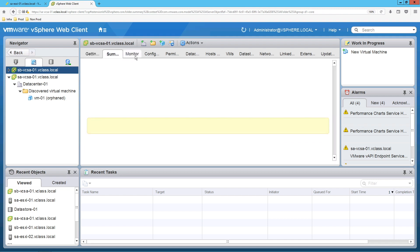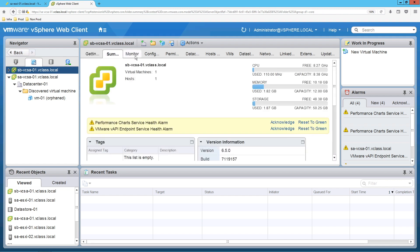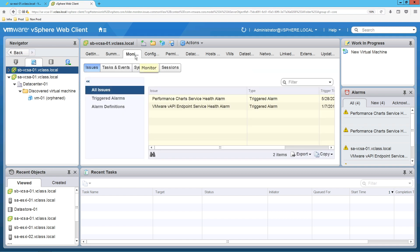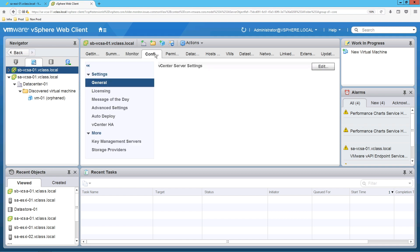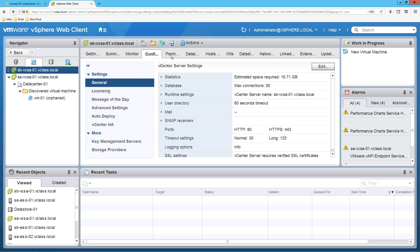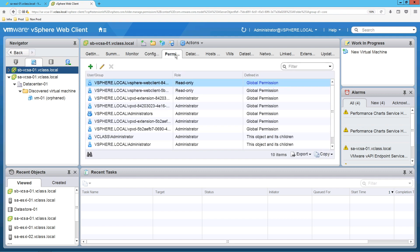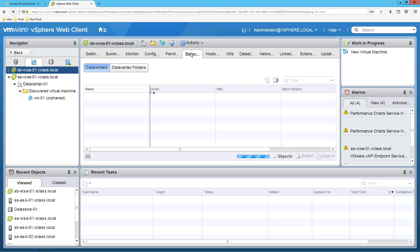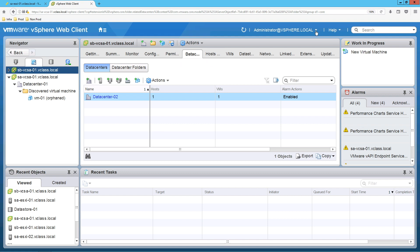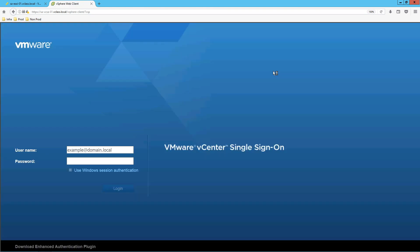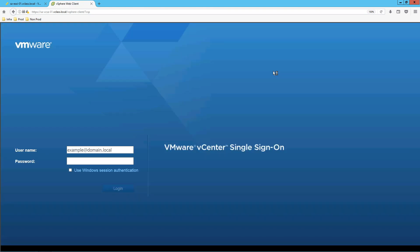So this is how we manage our vCenter Server and ESXi host using the Host Client and vCenter Server vSphere Client.